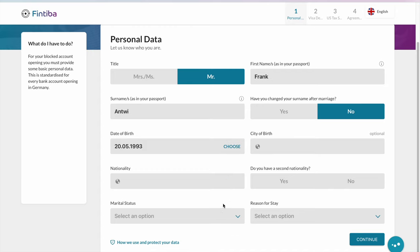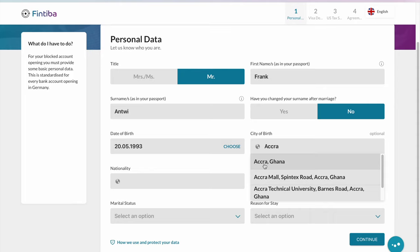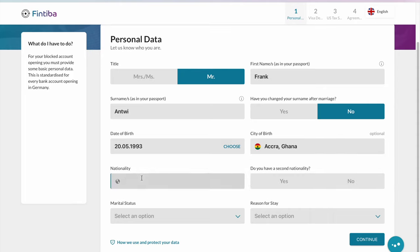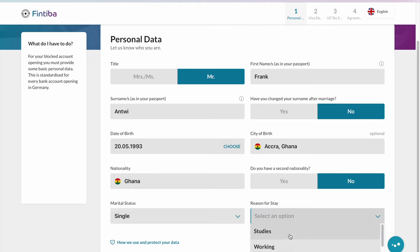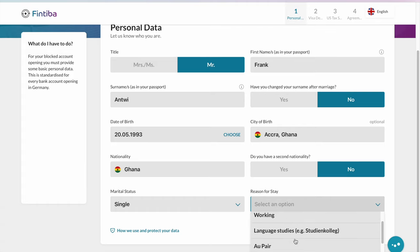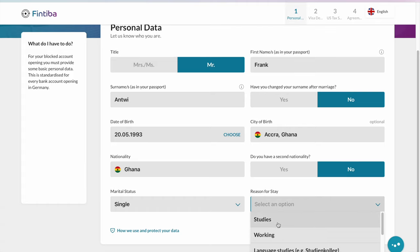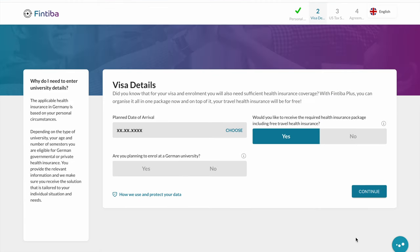You then select your city of birth — for this example, the person was born in Accra, Ghana. You select your nationality, which is Ghanaian. If you have a second nationality, you select that as well. Then you select your marital status. Here you also select the reason for the blocked account — is it for a job-seeking visa, for working? In this case it's for studies, so you select 'Studies' and continue.